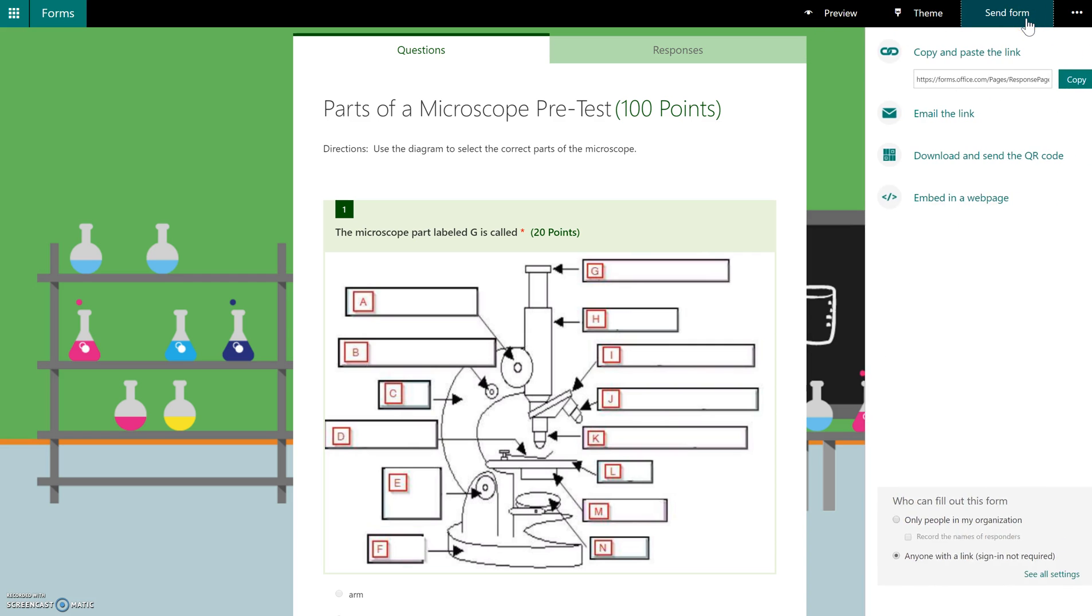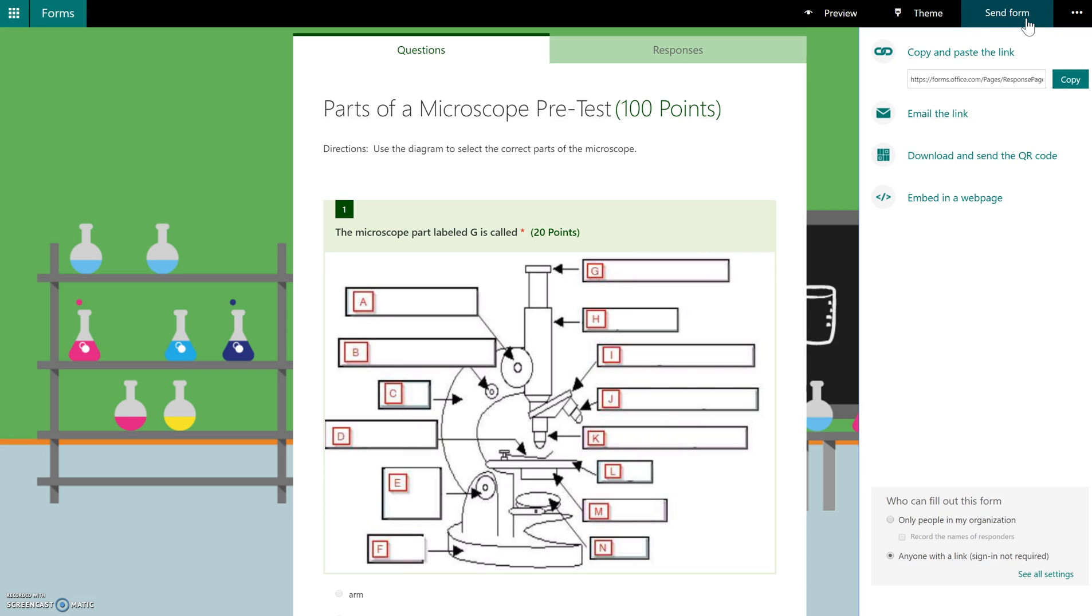So we have the link here that we can copy and paste and send to our students and they can start taking this. But over here, we have who can fill out this form. By default it will be only people in my organization.